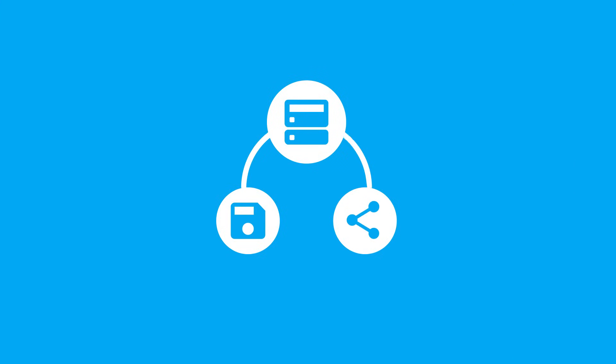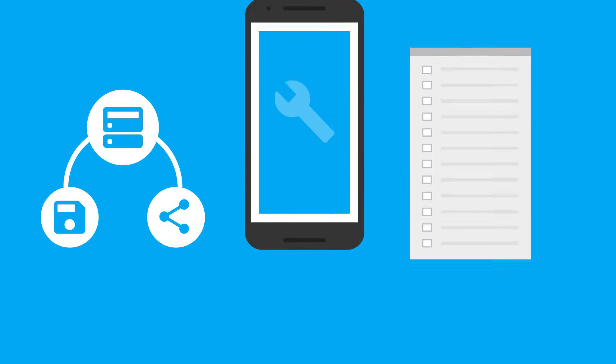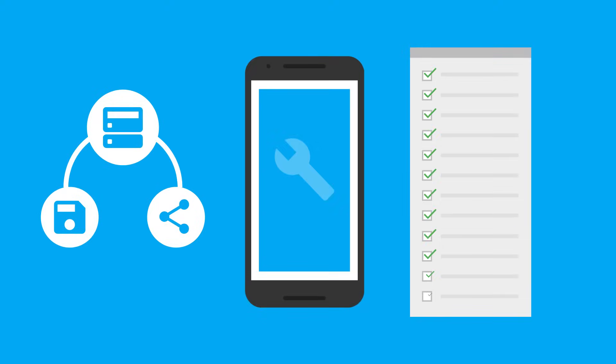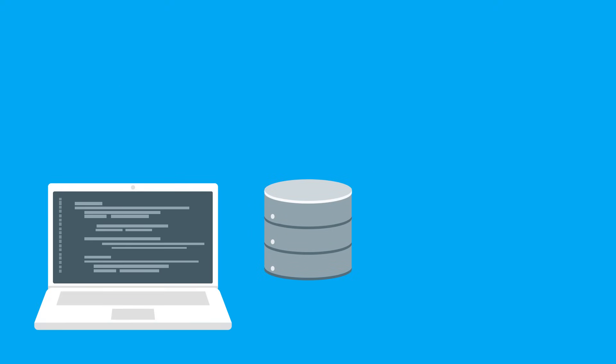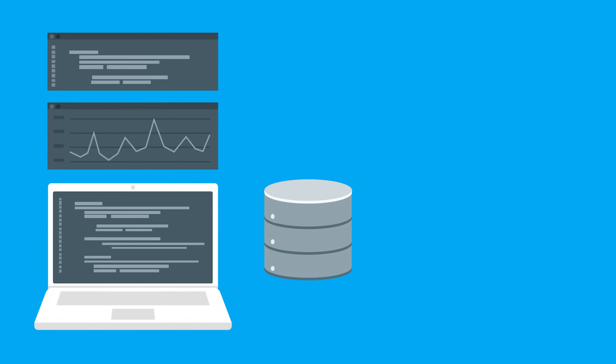When you're building an app that needs to store and share data from a server, there are a lot of things that you'll need to keep in mind. Setting up and maintaining a database can be a hassle.